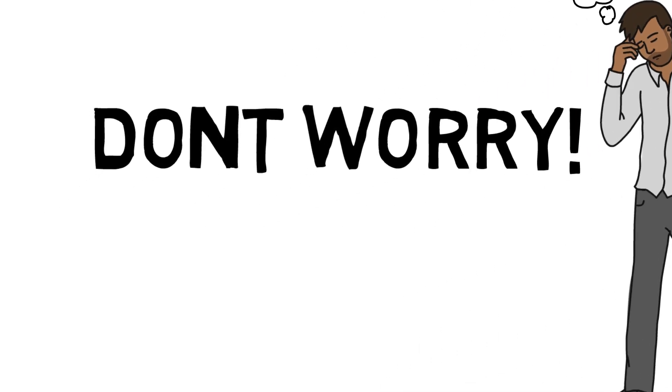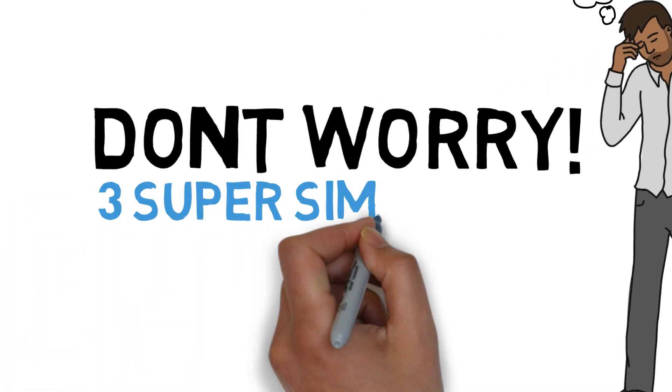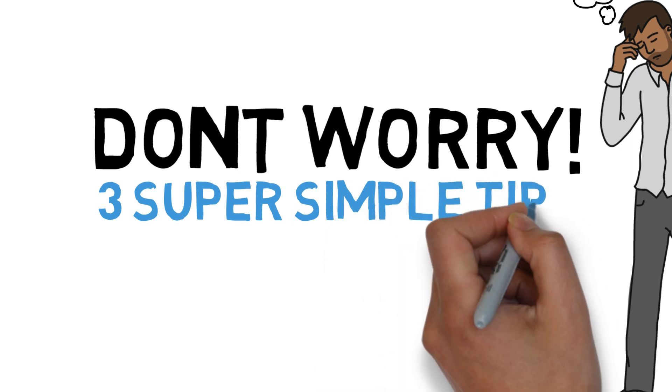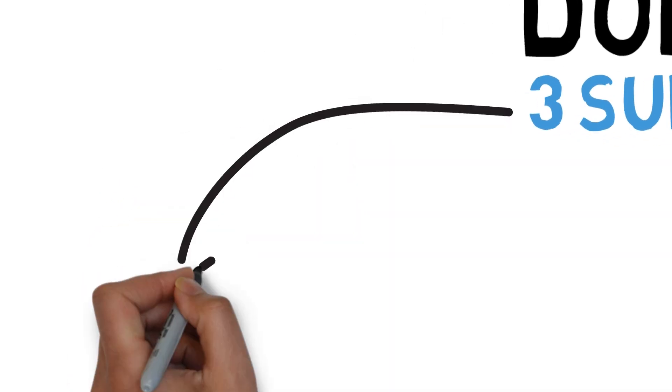So over the next few minutes, I'm going to give you three super simple tips to get you singing healthfully and skillfully.